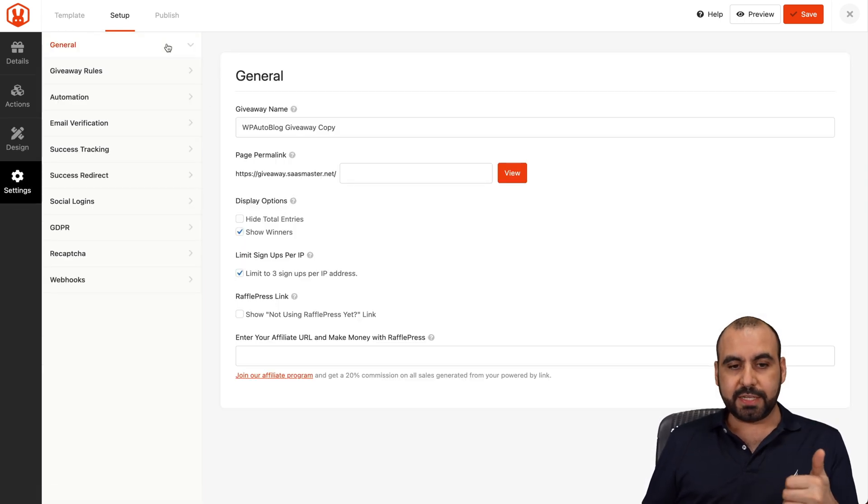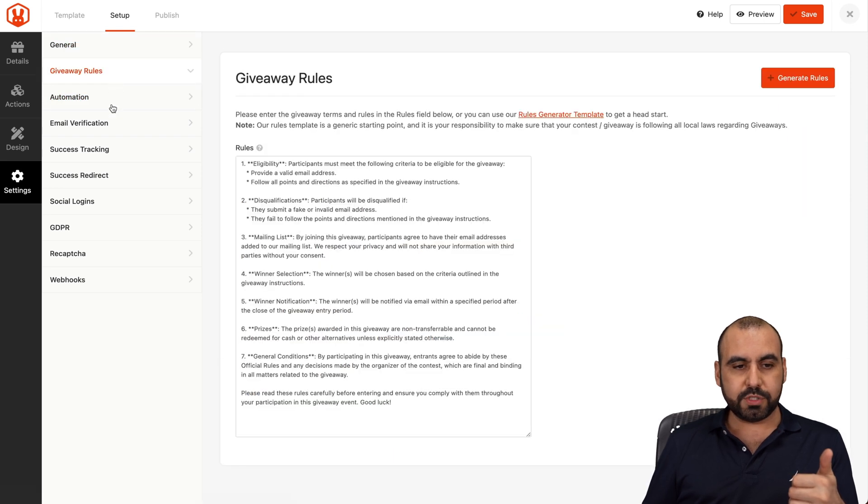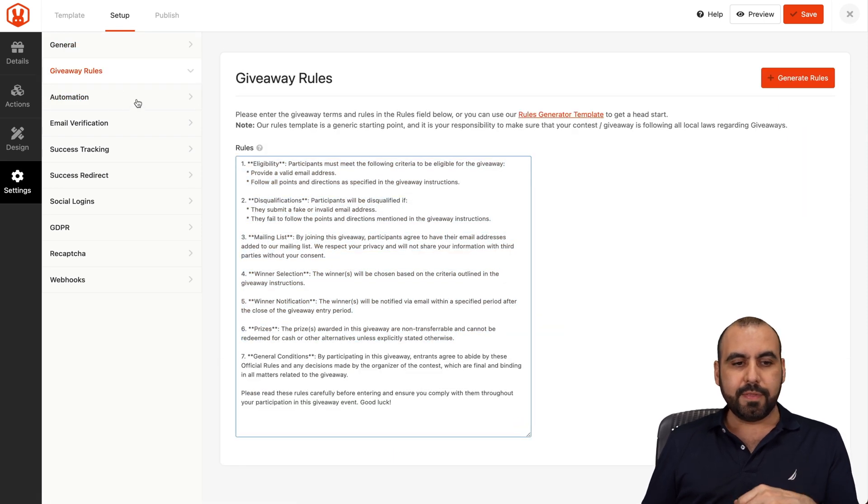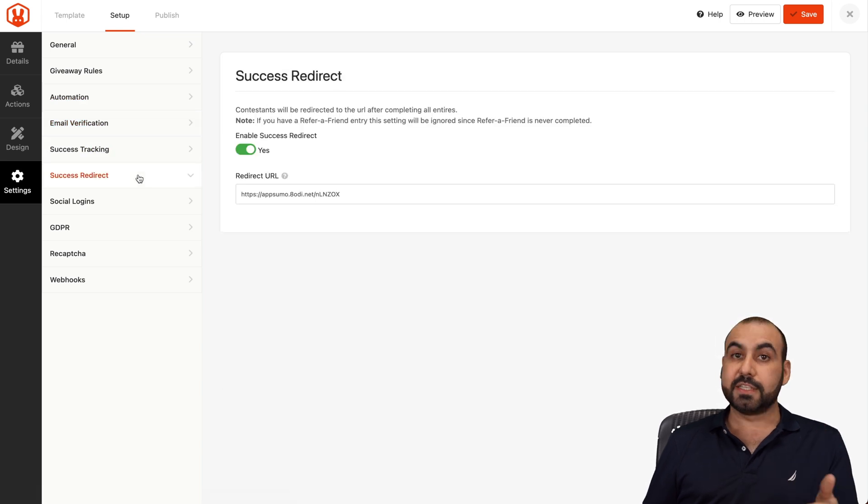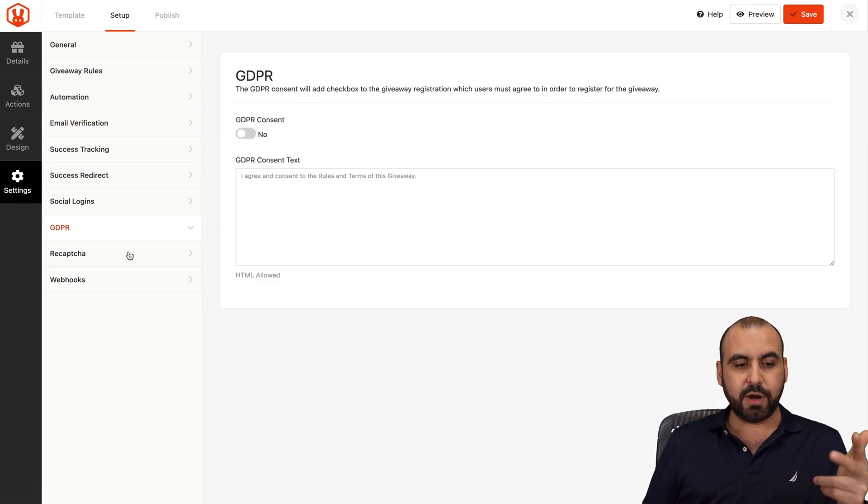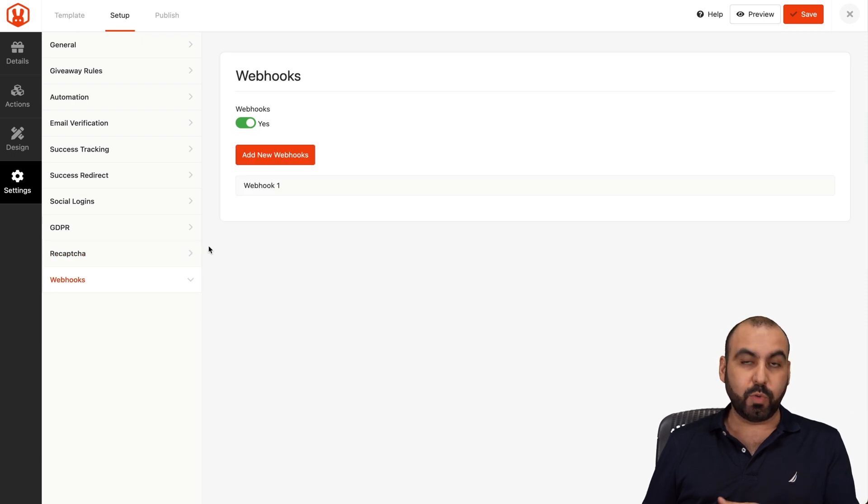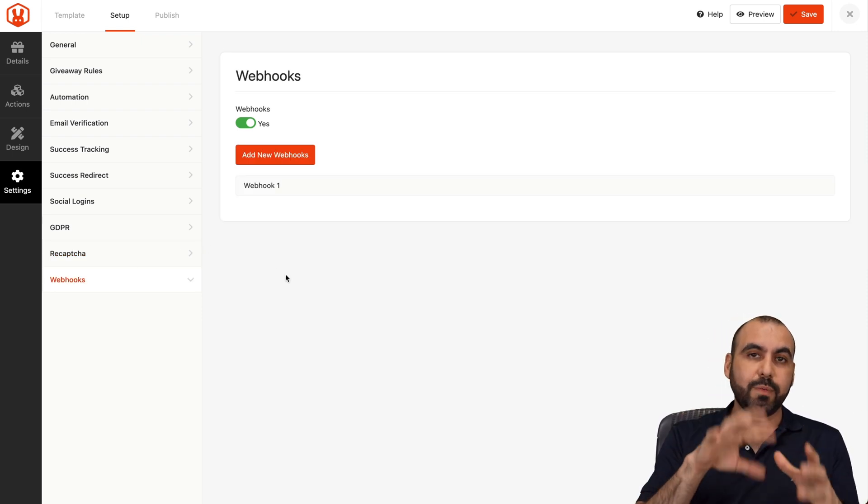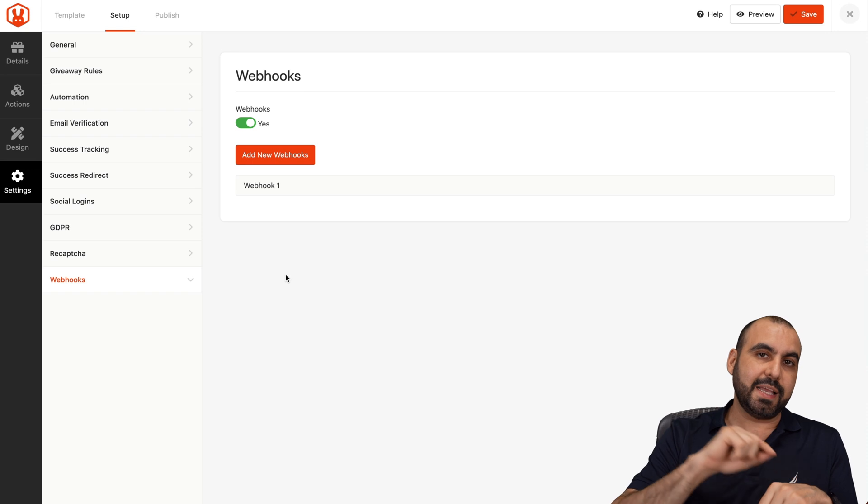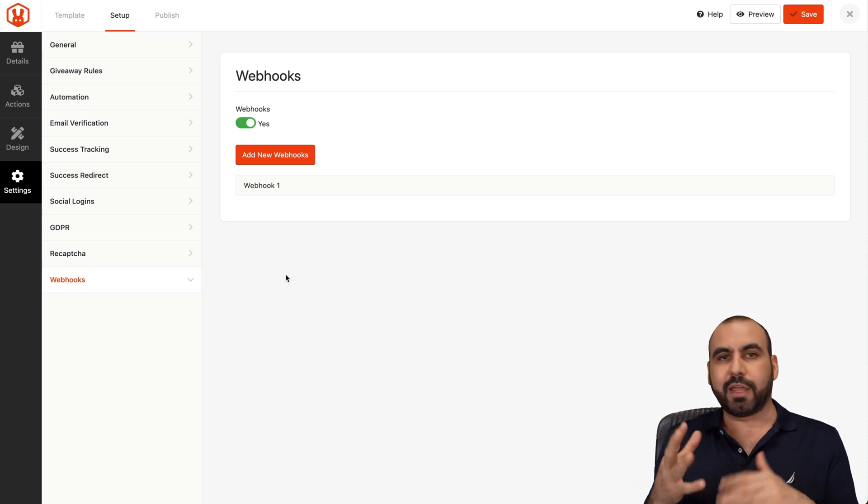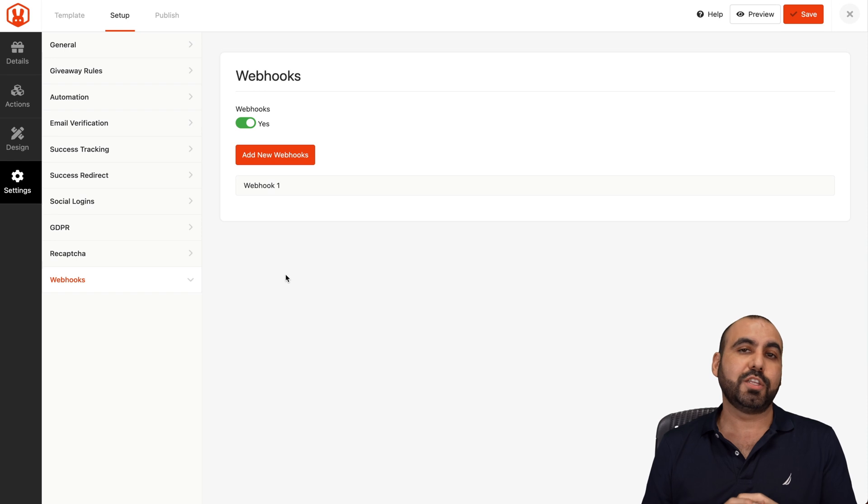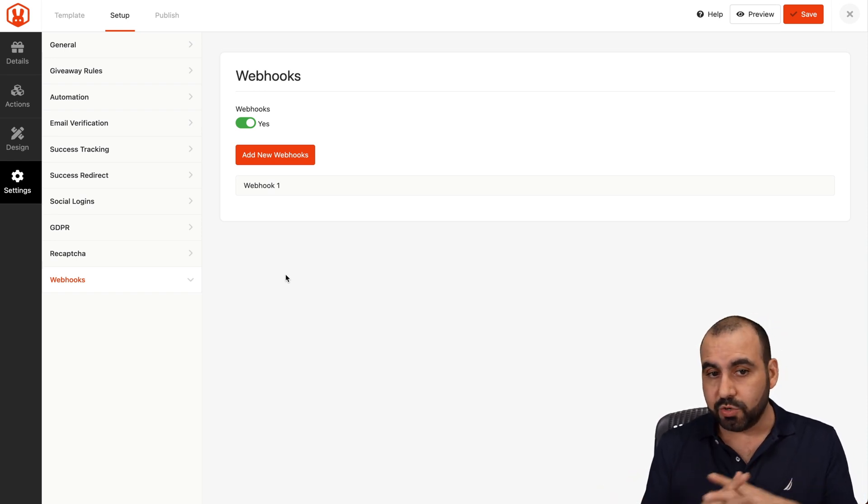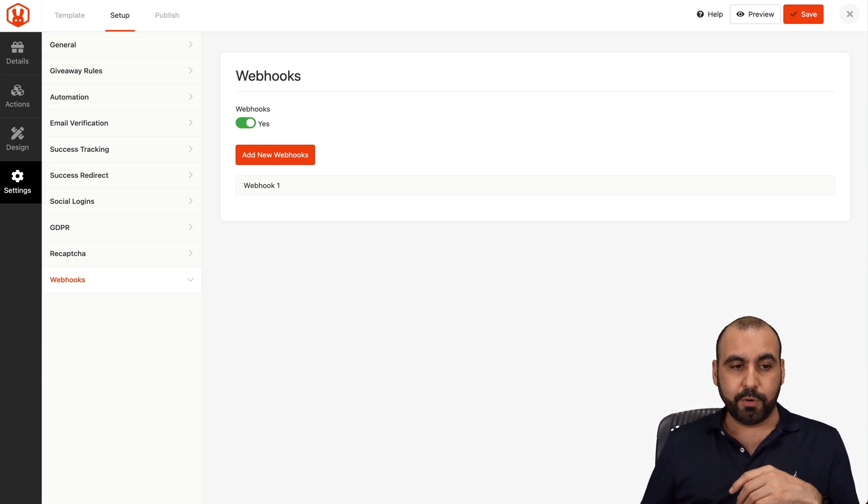You got your general settings. You can see them here. The giveaway rules, you can write whatever you want right here. The automation, email verification, success traffic, success redirect, social logins, GDPR, reCAPTCHA, and webhooks. Webhooks are really great because when someone joins the giveaway, you can automatically send the name and email to an email marketing system to later send out some emails, or if you want to add it to a CRM, whatever you want to do with it. So you have the options with webhooks.